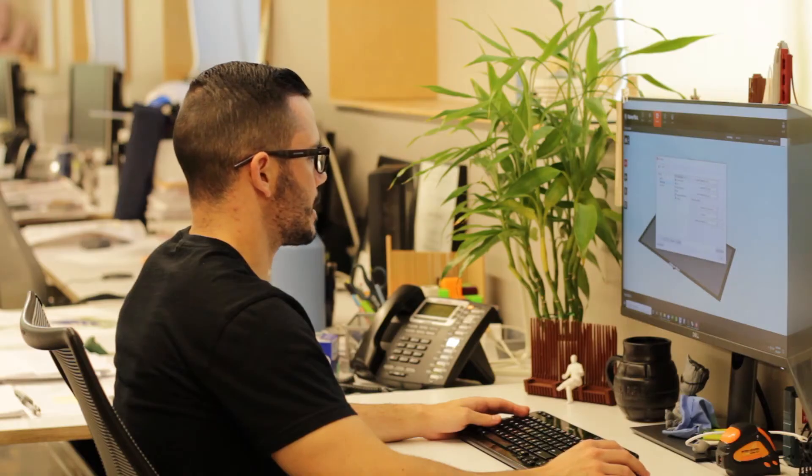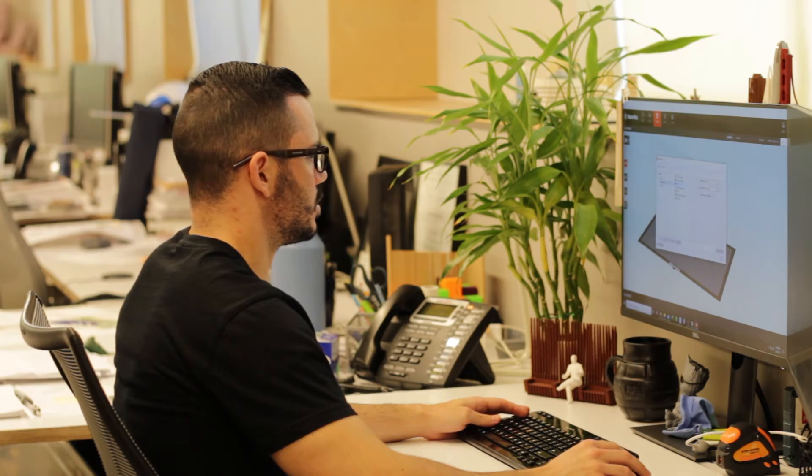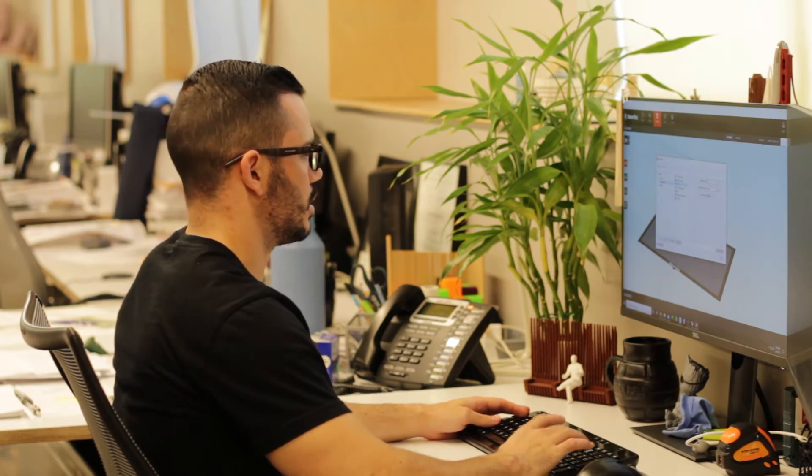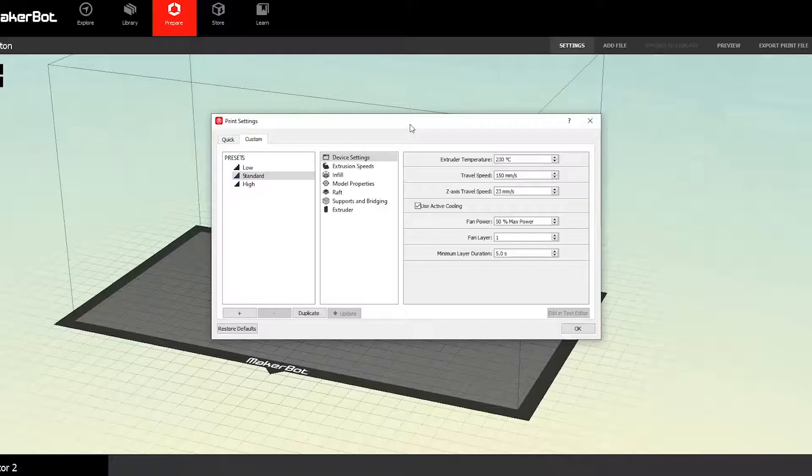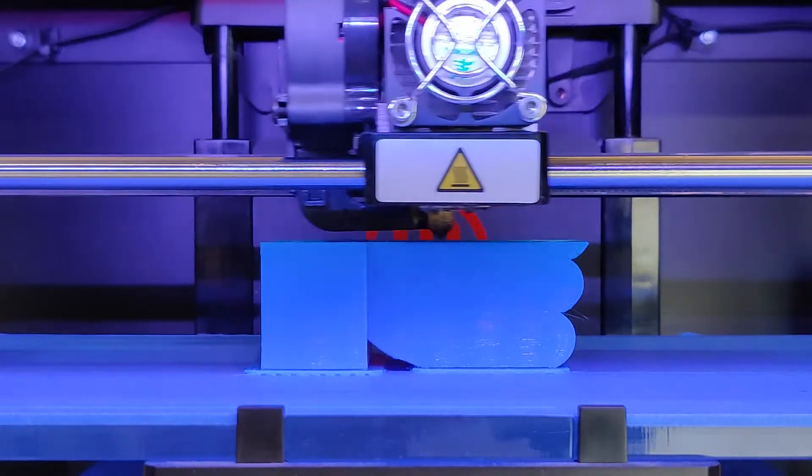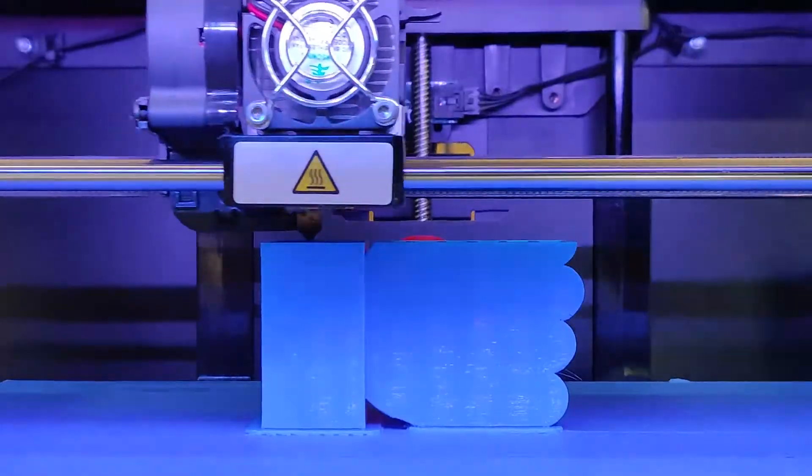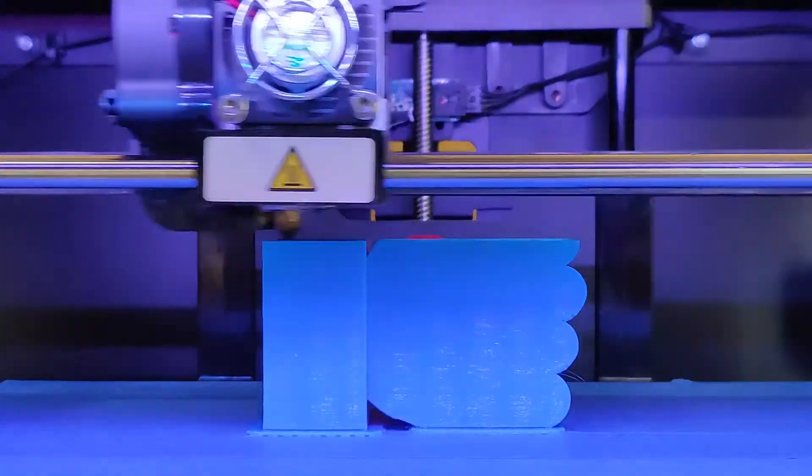The software shows exactly how the printer will build up one layer at a time. This is exactly how the printer works by laying down a single layer and then moving up to the next layer.